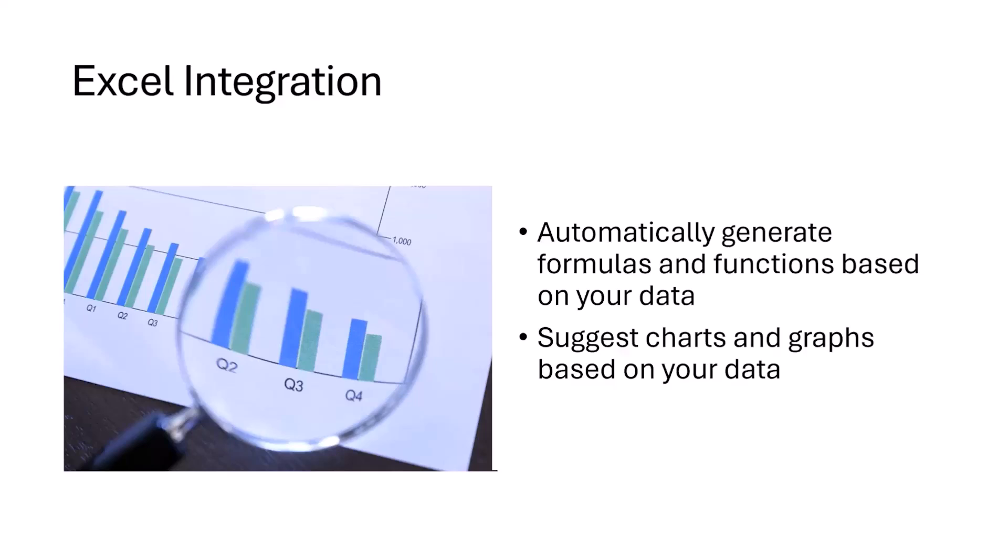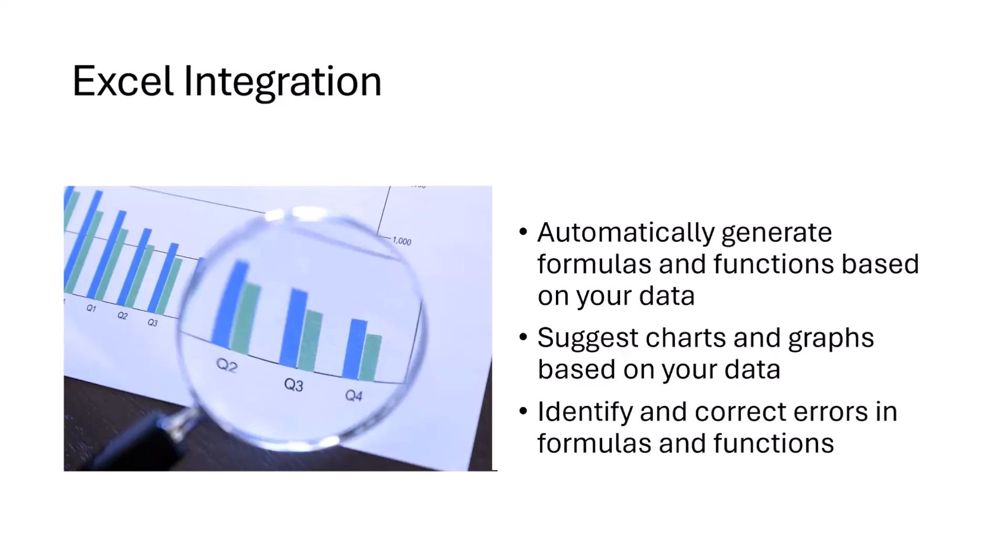The third important thing is to identify and correct errors in formulas and functions. This can be a pretty troublesome task to find out what exactly is the problem in your Excel sheet and why different errors are popping up every now and then. To identify and correct them, Copilot, which is integrated into Excel, can help you within seconds.